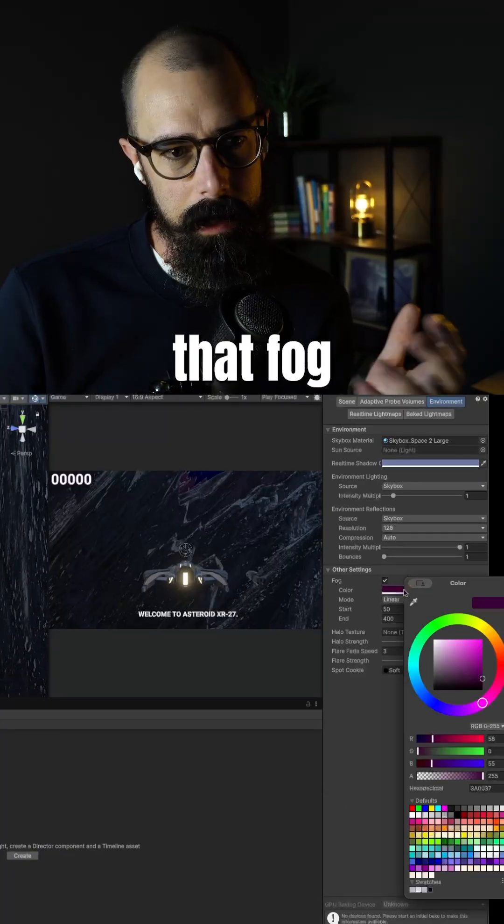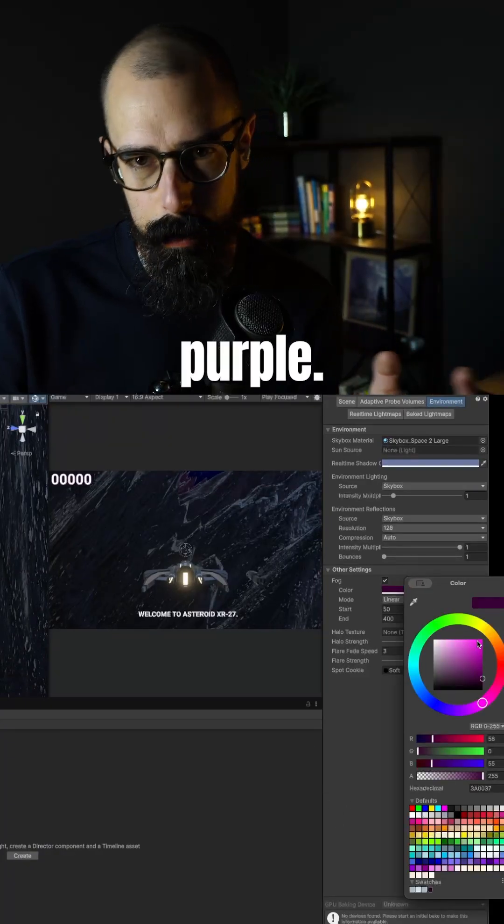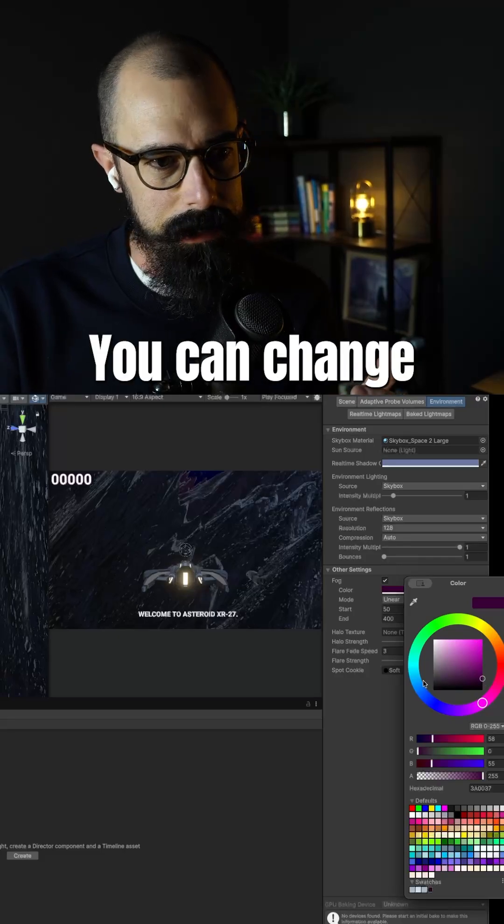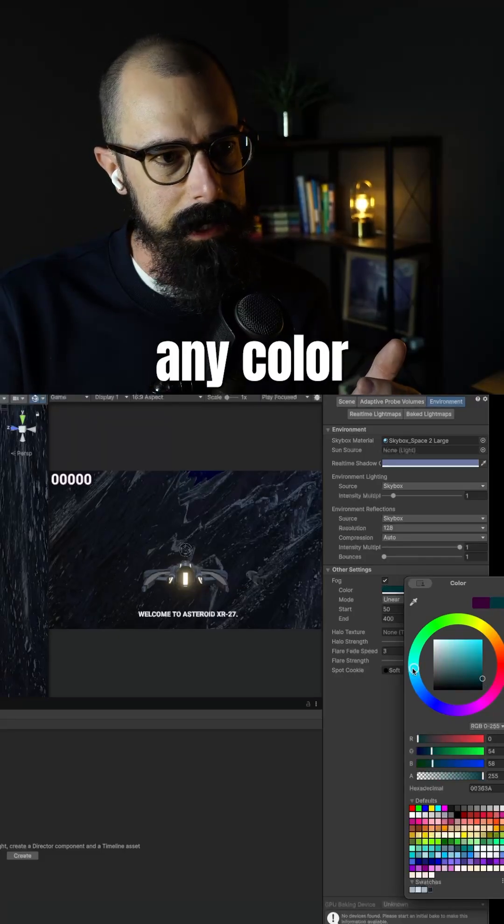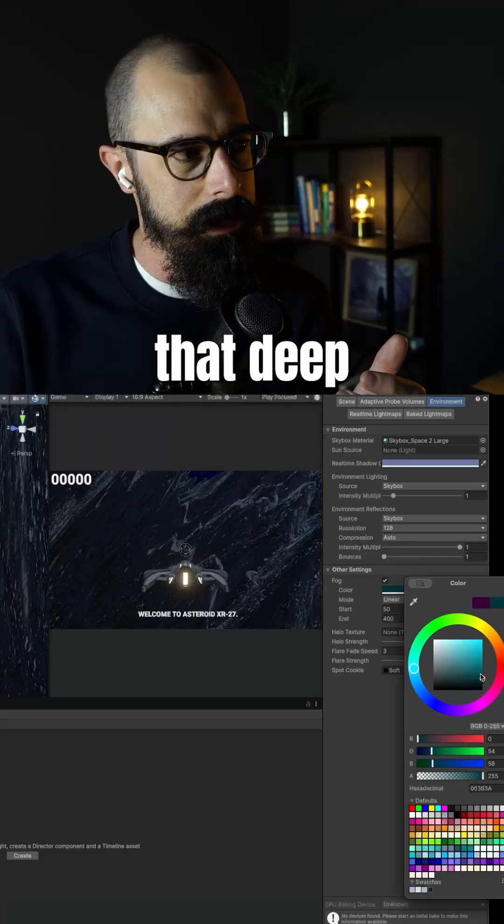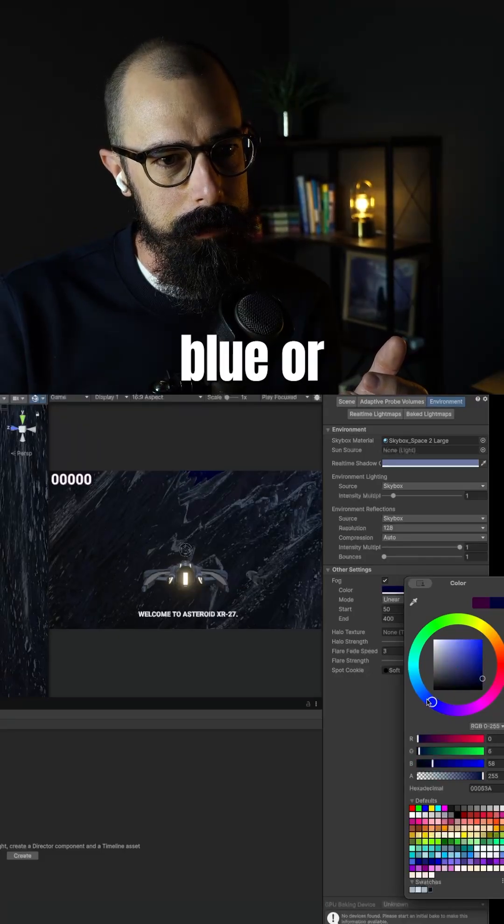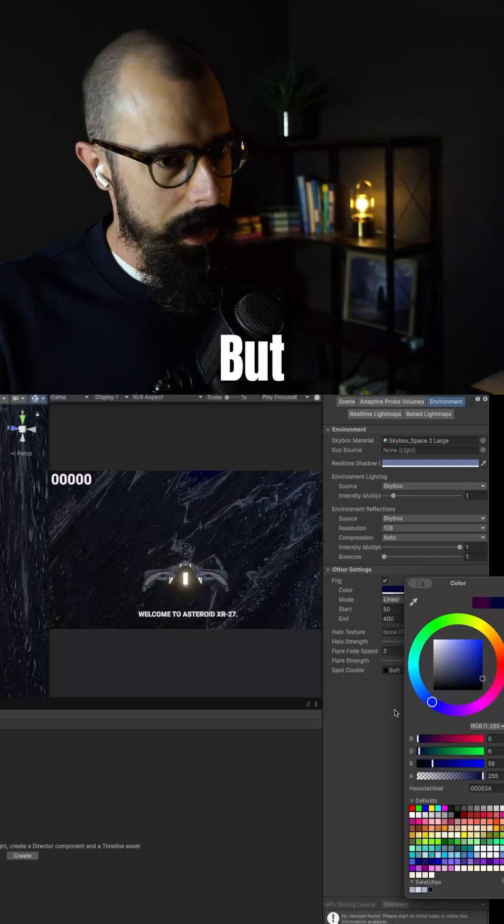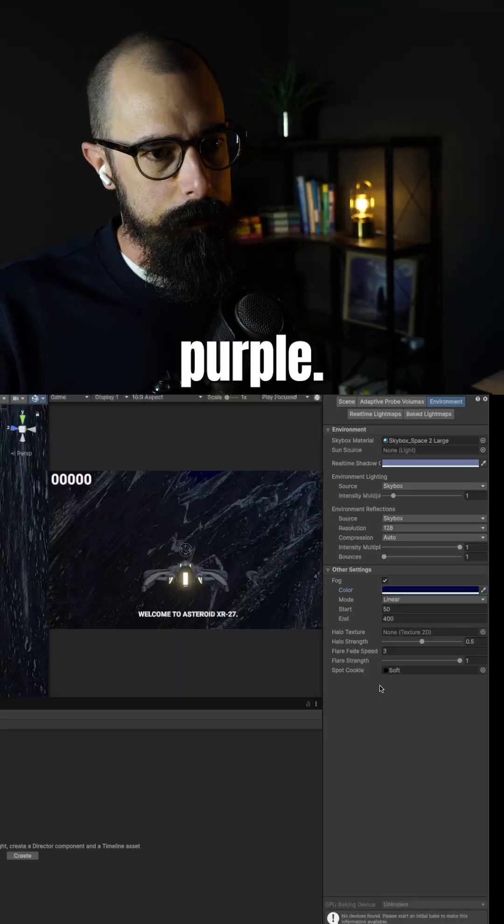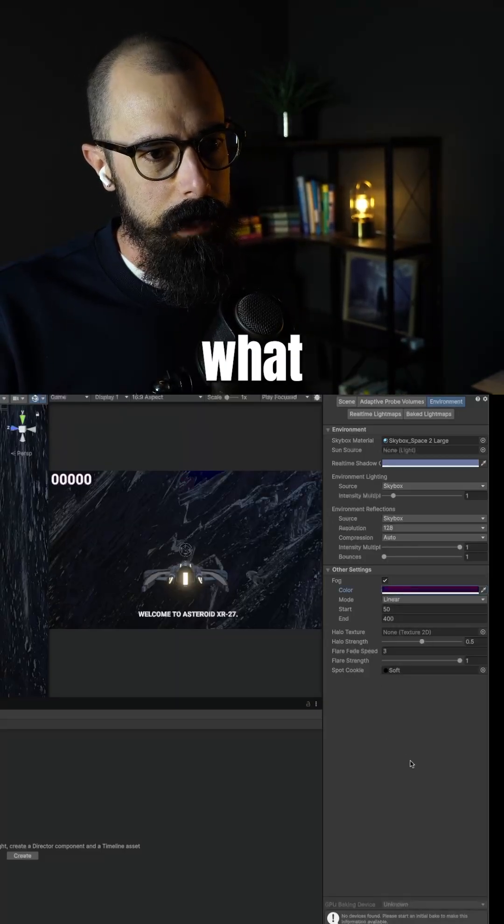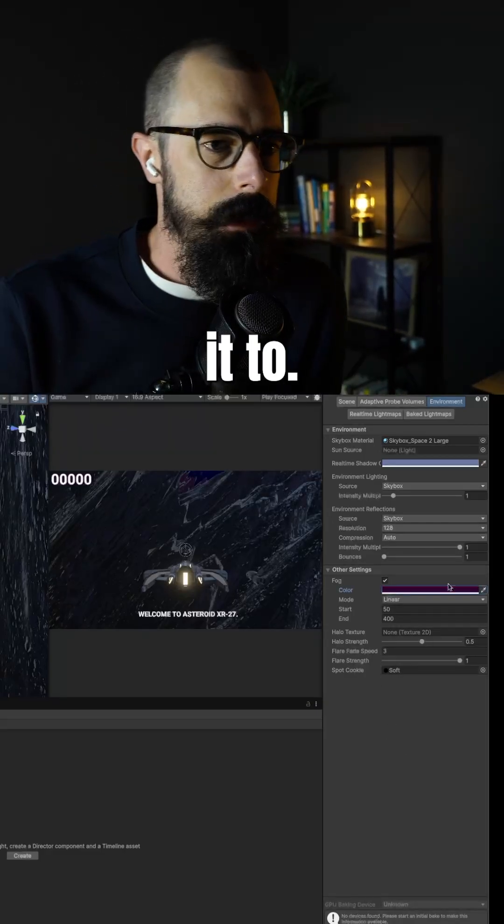And I said I wanted that fog to be that purple, right? You can change this to any color you want, that deep kind of blue or something like that. But I really liked that purple. So that's what I changed it to.